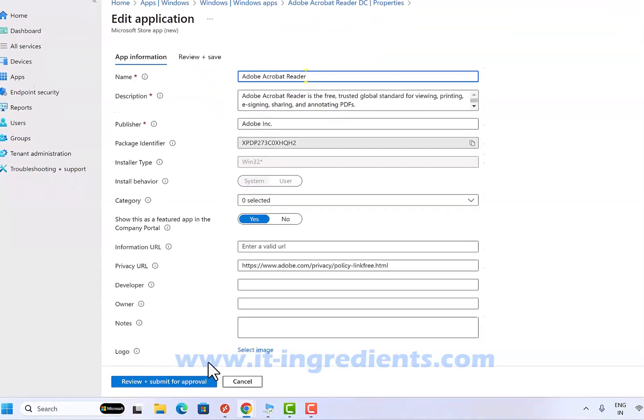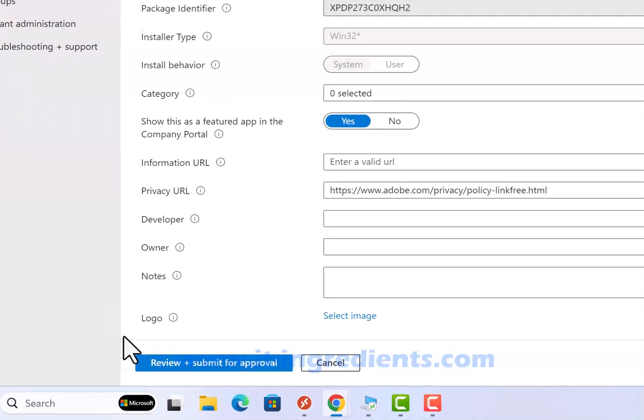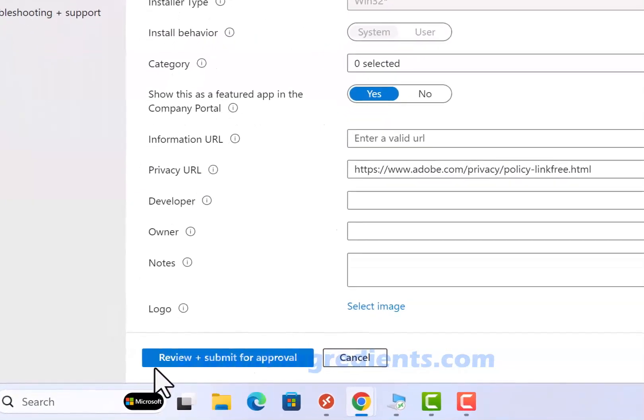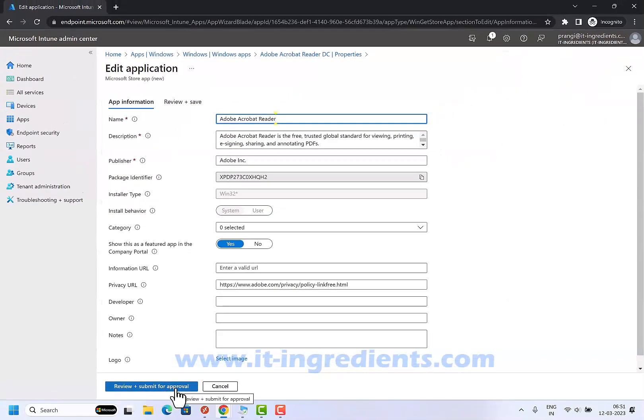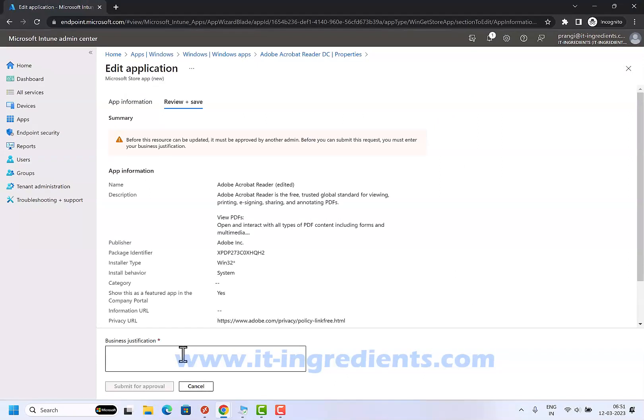You can see here that we have an option to review and submit for approval. Let's click on this and we need to provide the justification and submit for the approval.